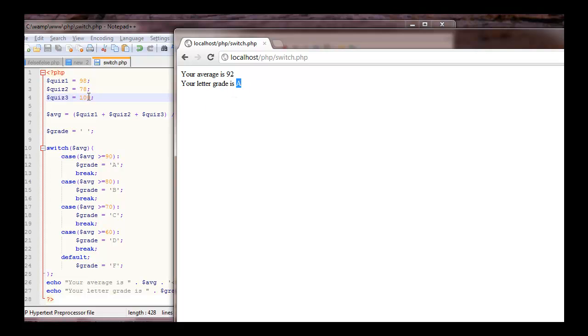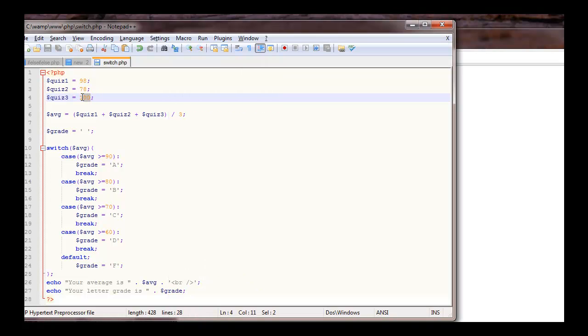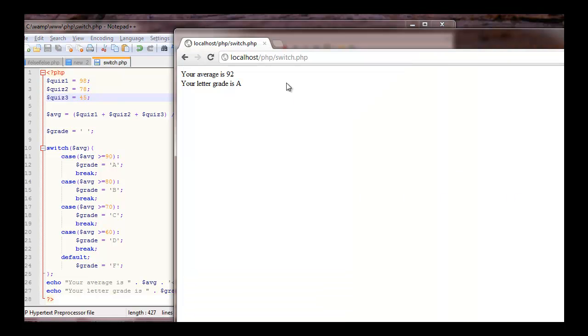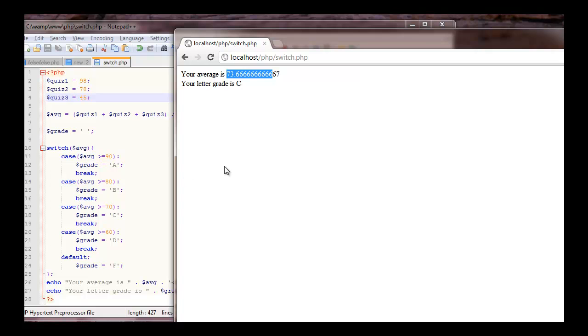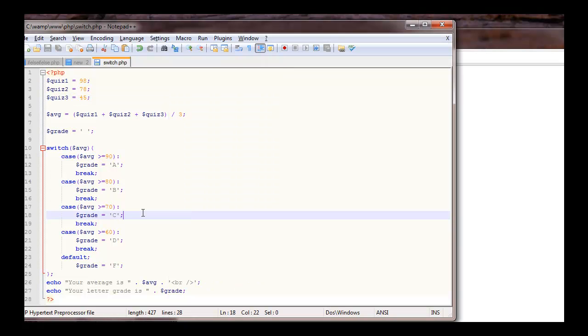Let's go ahead and change one of these. Let's change this one to, let's say, 45. Save it. Refresh this page. Now our letter grade is a C and our average is, I was running up to 74. So like I was saying before, you have to have these breaks.